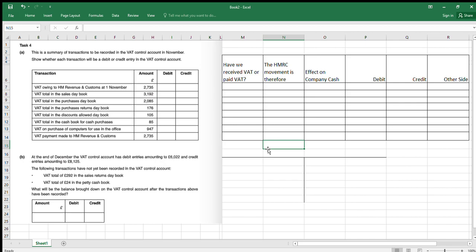What we're going to do today is go through each individual item and consider what's happening to the flows of money, and then also as a check at the end we'll look at what's happening to the other side of the journal we're producing so that it makes sense. Sometimes if you're struggling, do the other side of the journal first and then you can see whether it's a debit or credit.